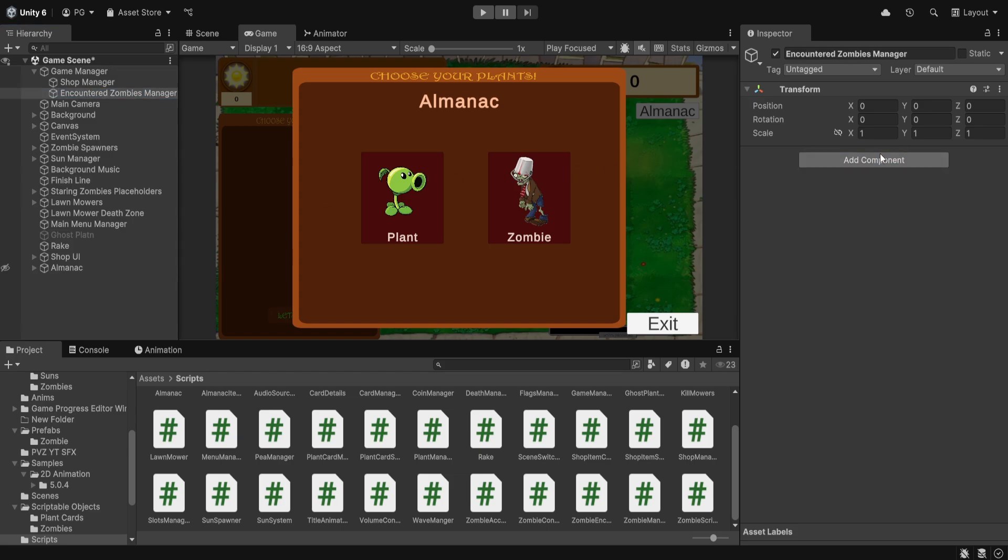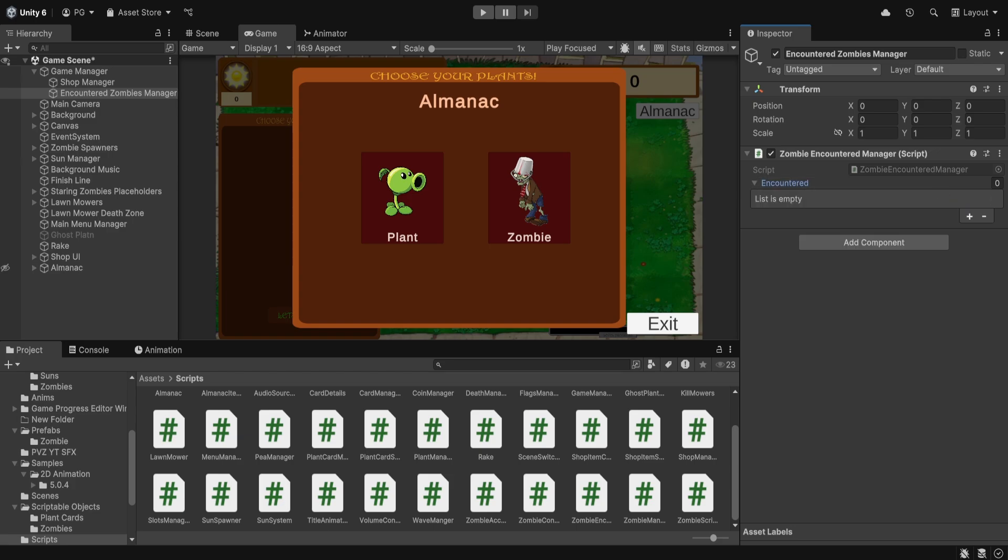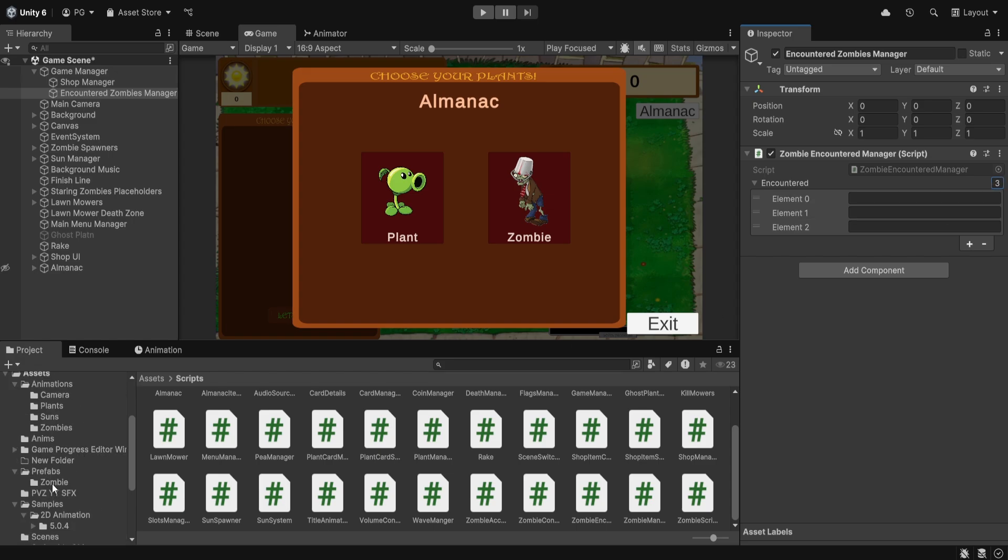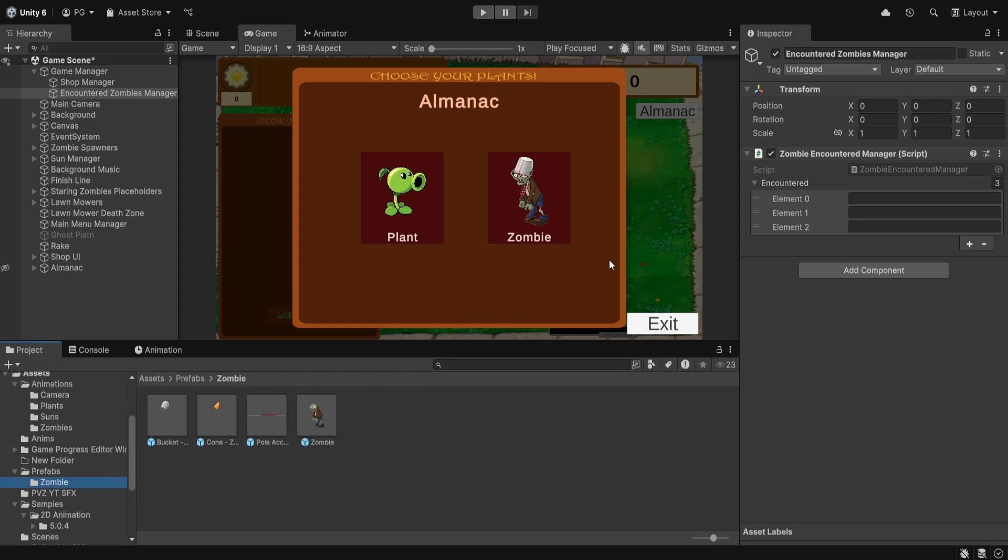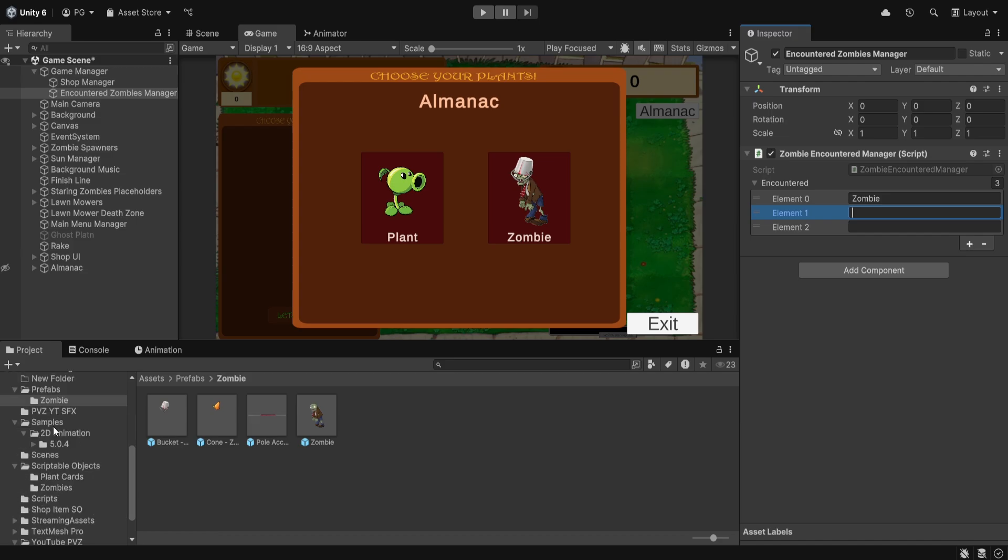Add component and add the zombie encountering manager script. Then here I'll add the three zombies as default: the default zombie and the bucket head. These three we will have always show in the almanac, and then we'll have the pole vaulter actually being encountered only.